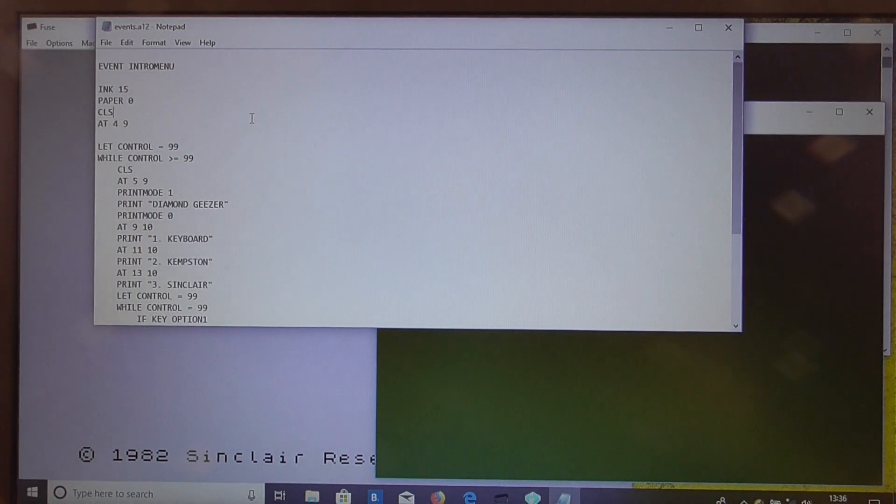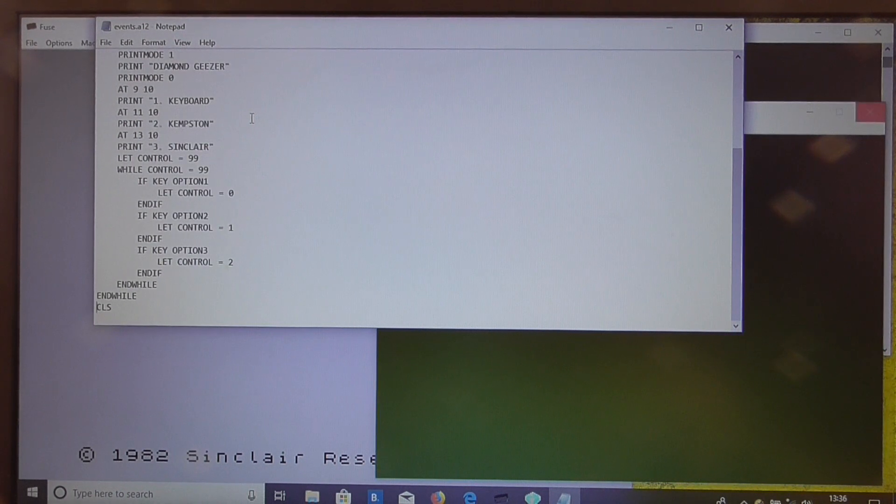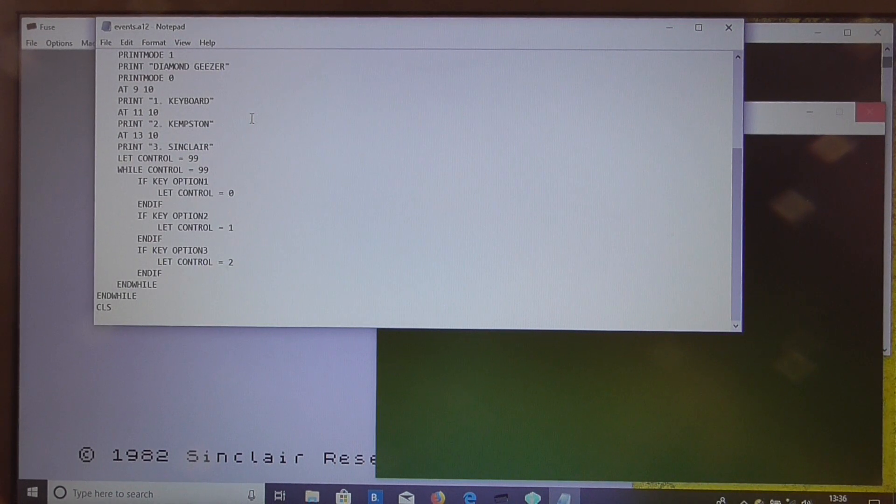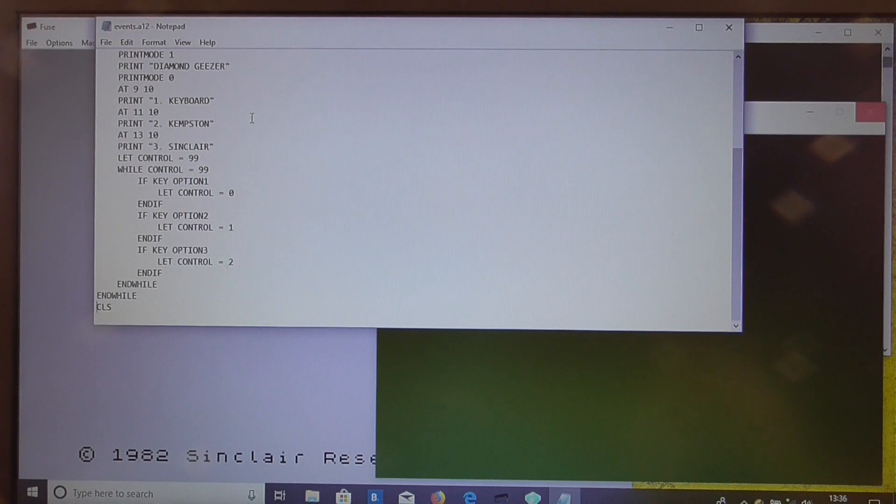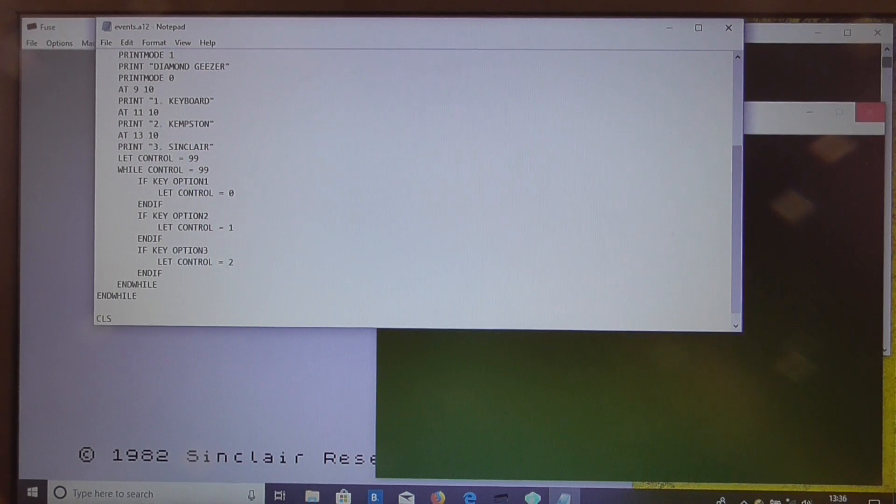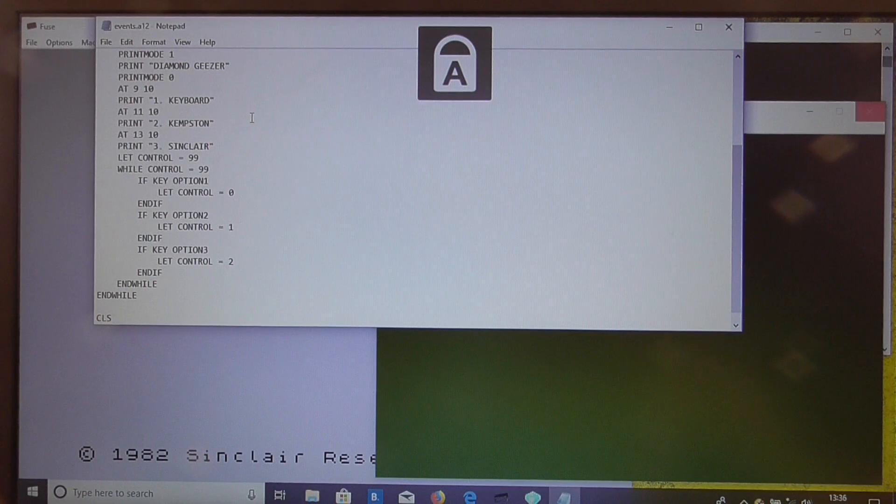Now there you see we have the code to display the menu and there's a little control option loop where the player selects his control option and then right at the end we come out of the while loop and clear the screen and then the game starts. So before we clear the screen what we want is a little sound effect.